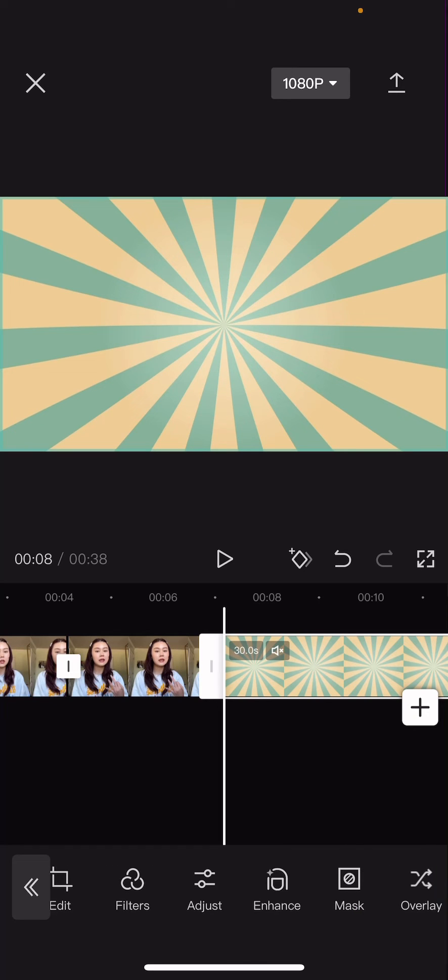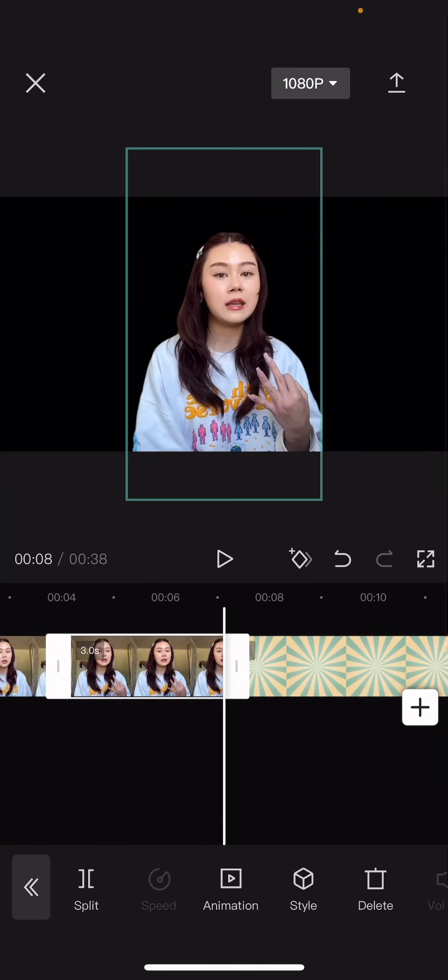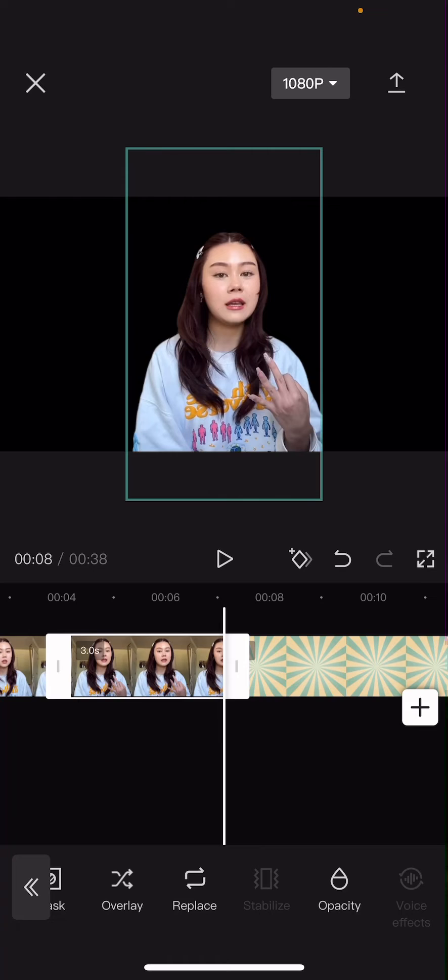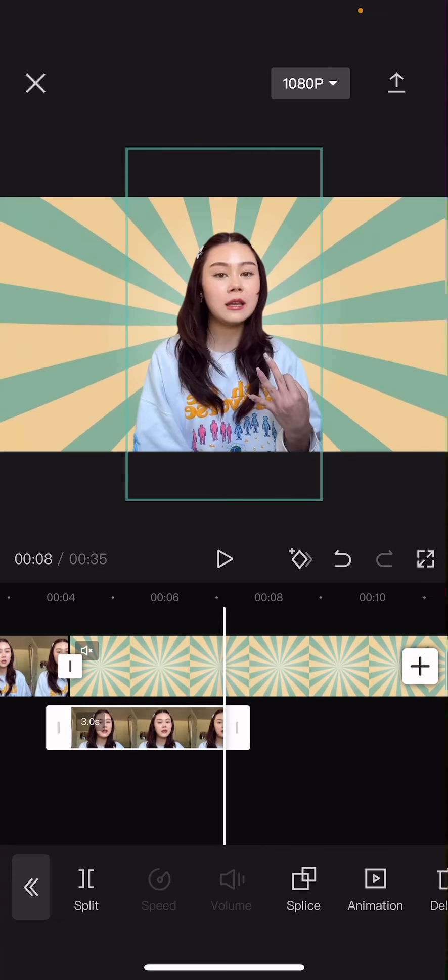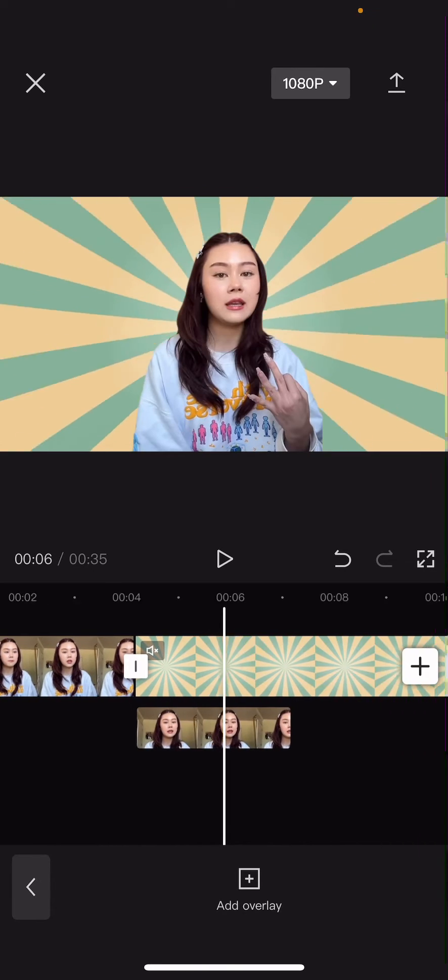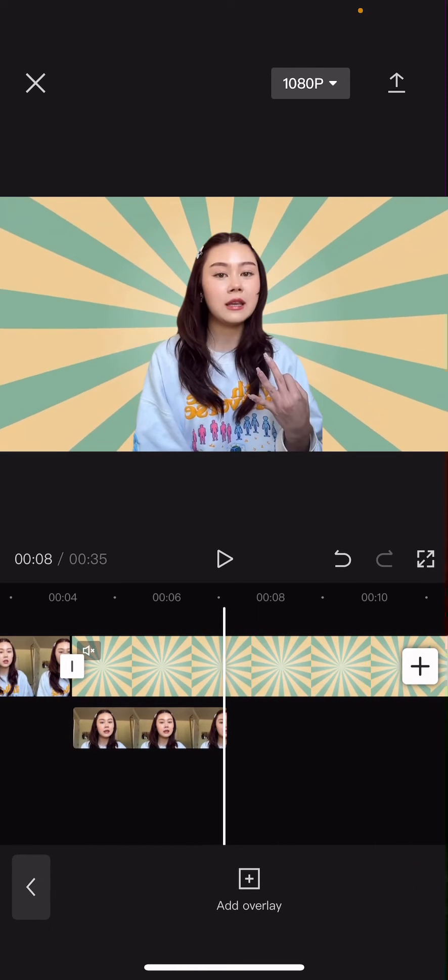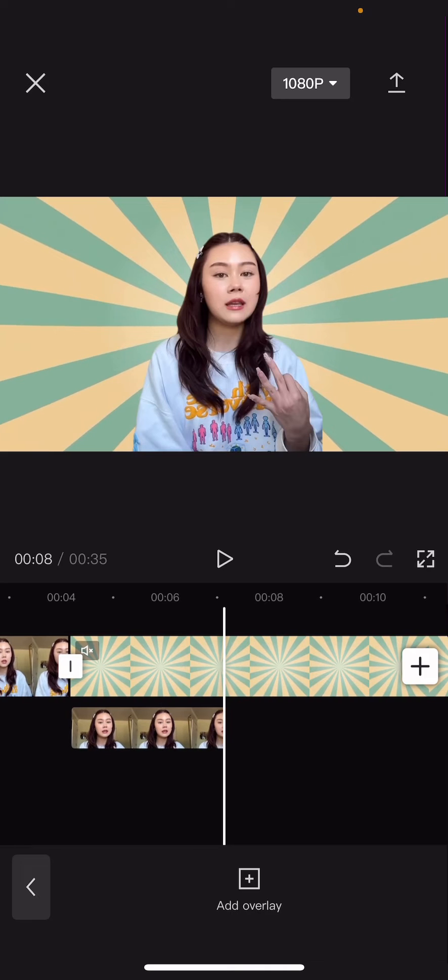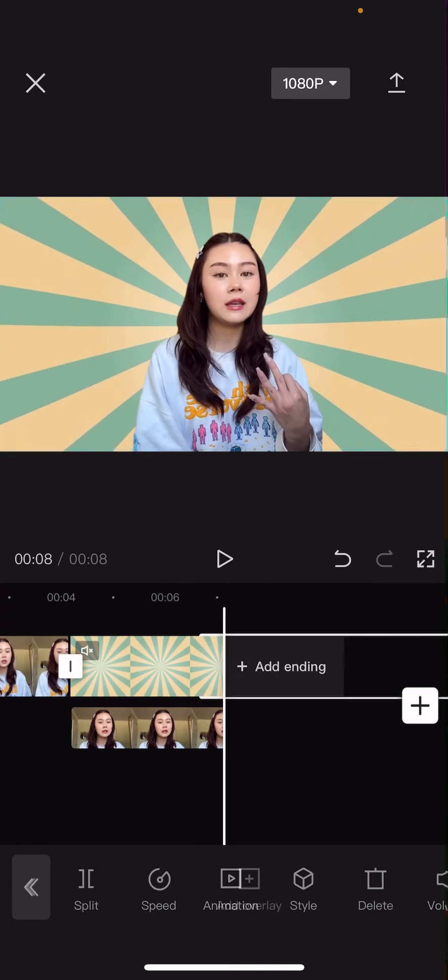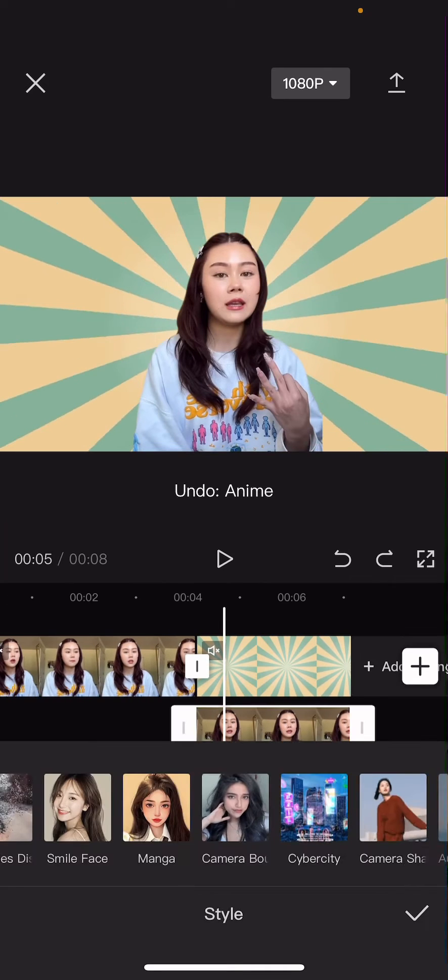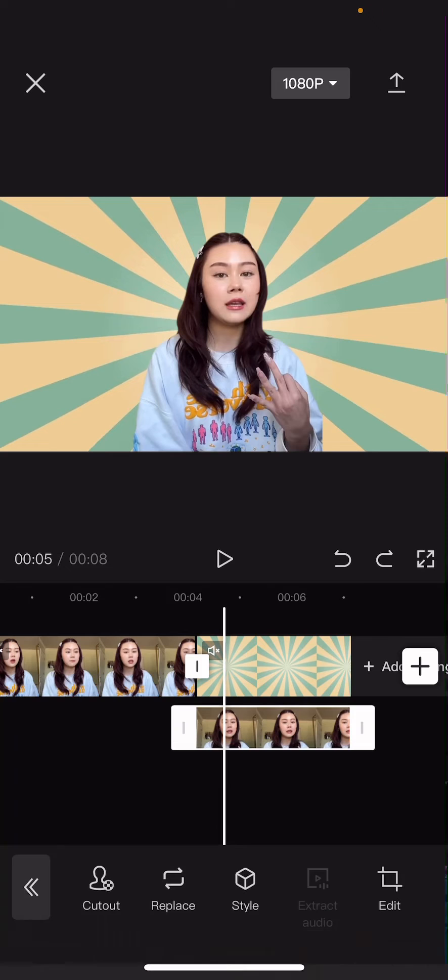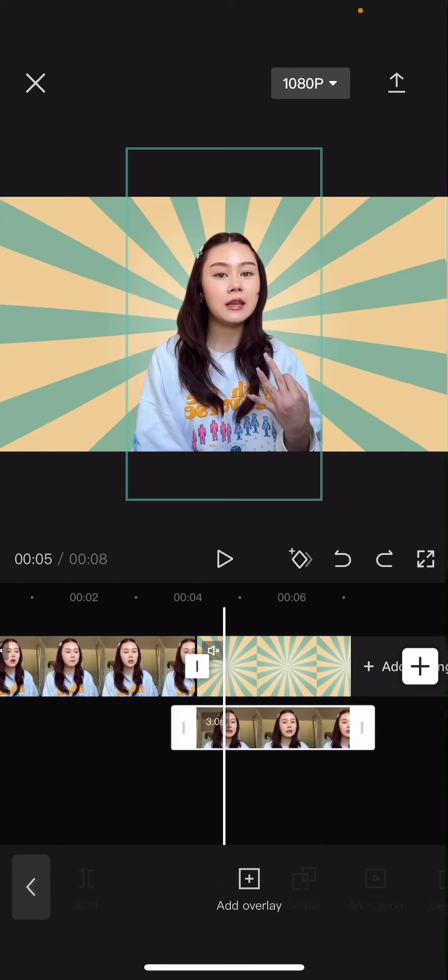Oh actually, you're going to select this video, and then you are going to select overlay. Delete the rest.